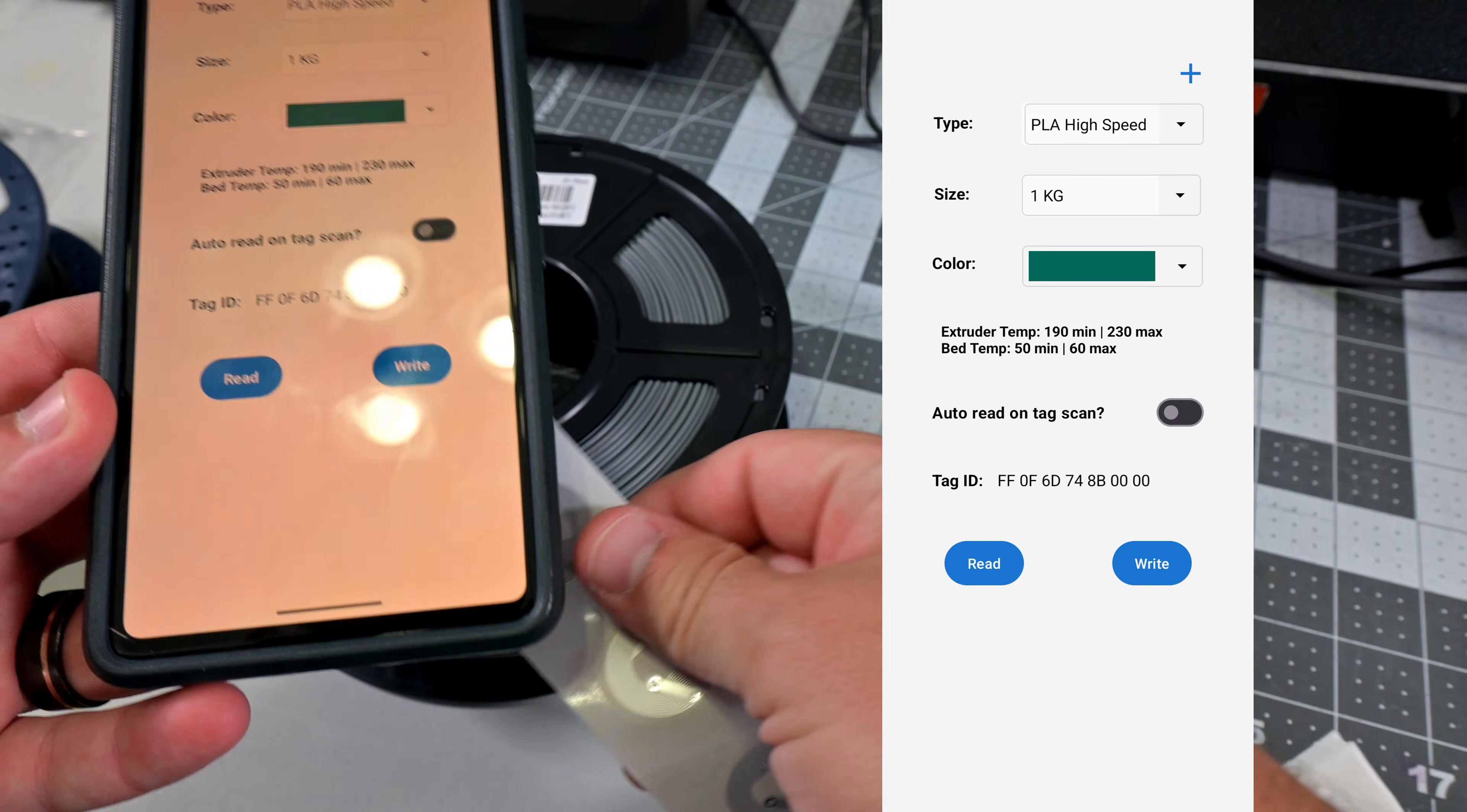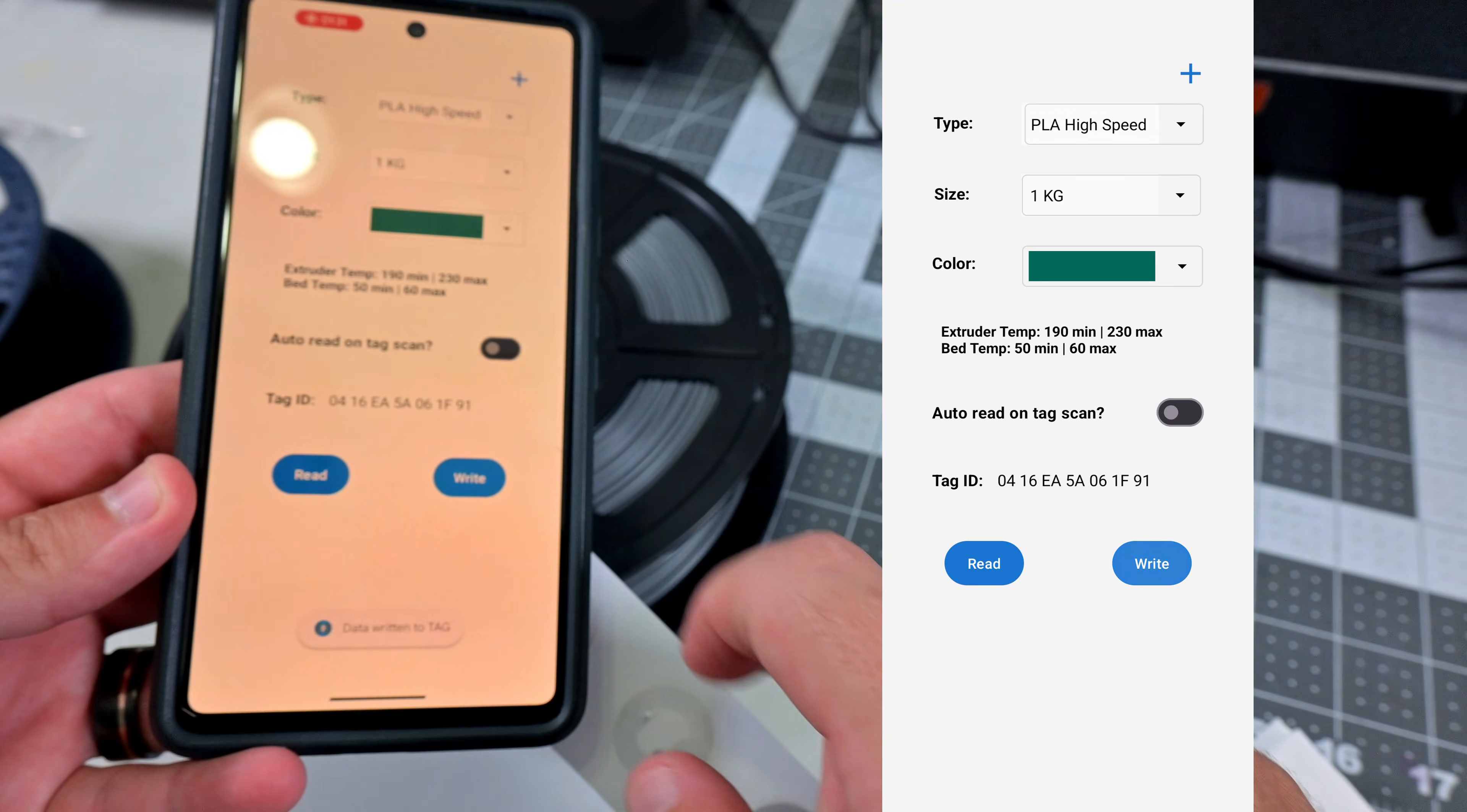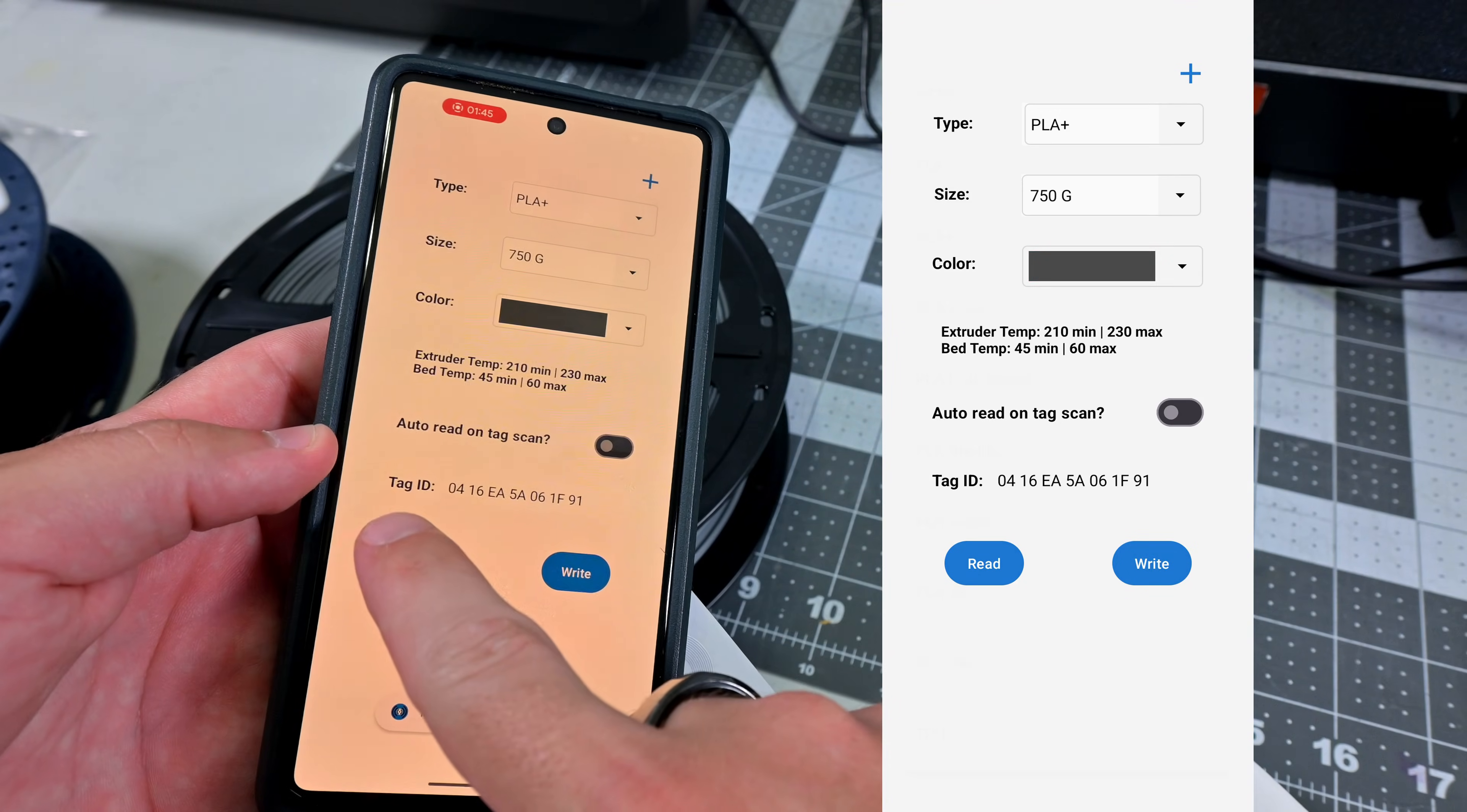Then we hover the phone over the tag, and we can write to it. Then if we hover back over it, we can read that data. Neat!